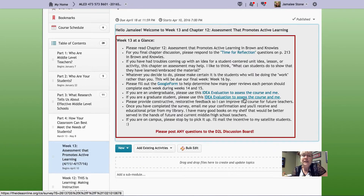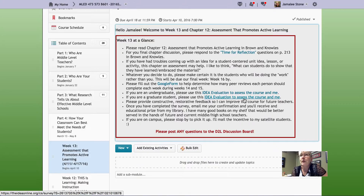Once you've completed the survey, if you can email me your confirmation that you've completed it, you will receive an educational prize from my library. I have a plethora of books that would be better served in the hands of someone actually teaching middle school or high school. If you're on campus or nearby, you can stop by and pick up your book. For those that are away, I will send you the book.